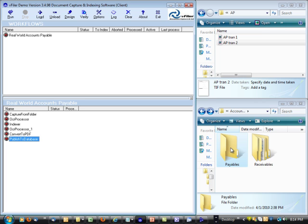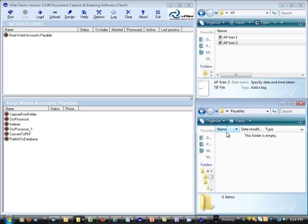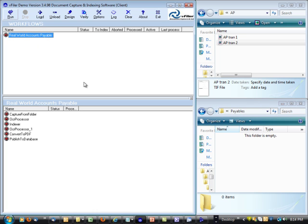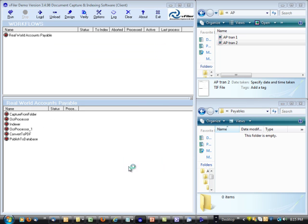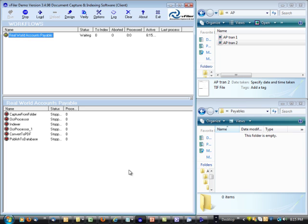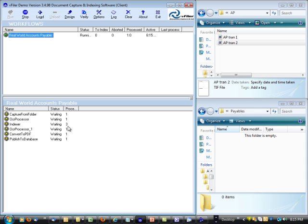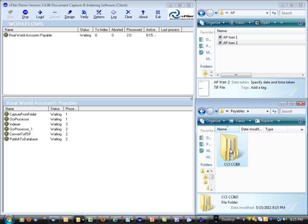So let me open up this payables folder here. And you'll be able to watch these documents go right in there as we file automatically here. And these are going to start to disappear as vFiler captures them and indexes them. You can see it's automatically split it.